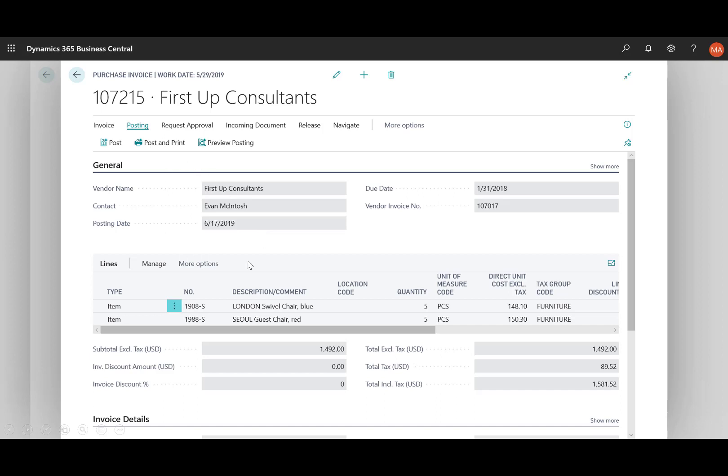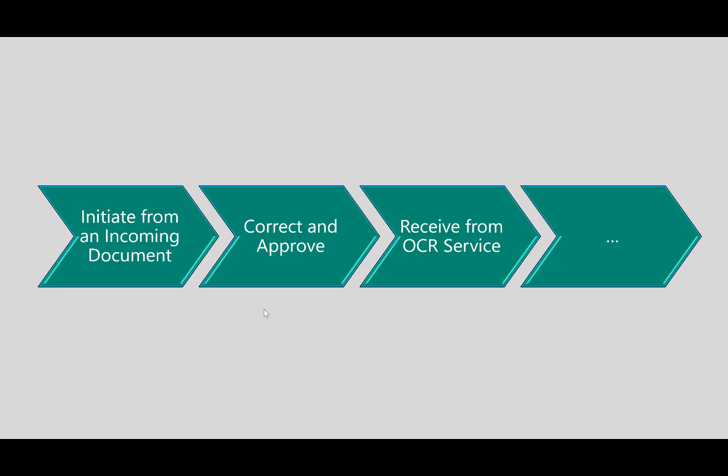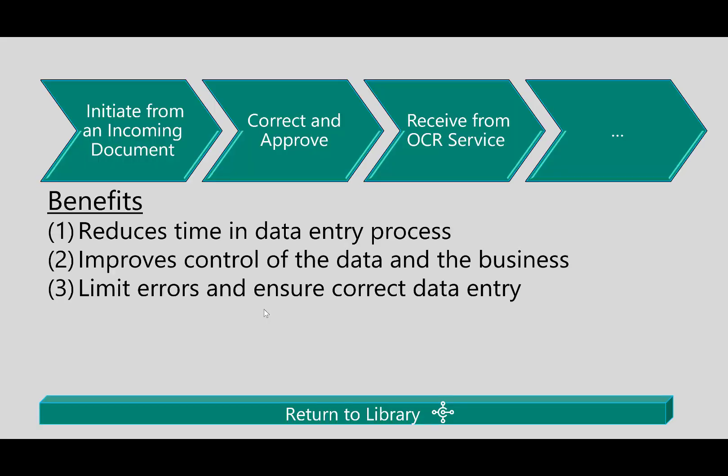When I click on it you can see here I've got now a purchase invoice with the line items and from here I can go ahead and perform the standard tasks of posting it and then paying it.